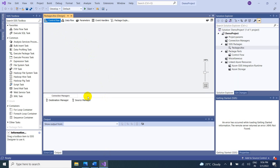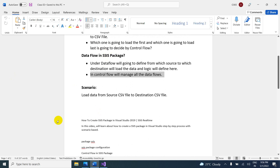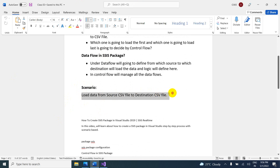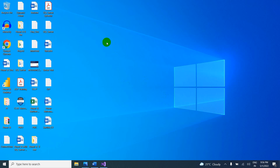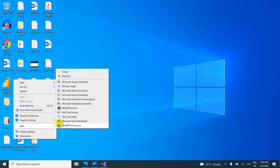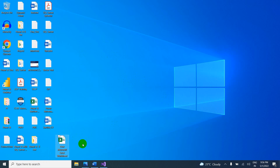Now let us start the scenario — how real-time scenarios work. The scenario here is: I want to load data from a source CSV file to a destination CSV file. First of all, create one source CSV file. Let's take an Excel file.